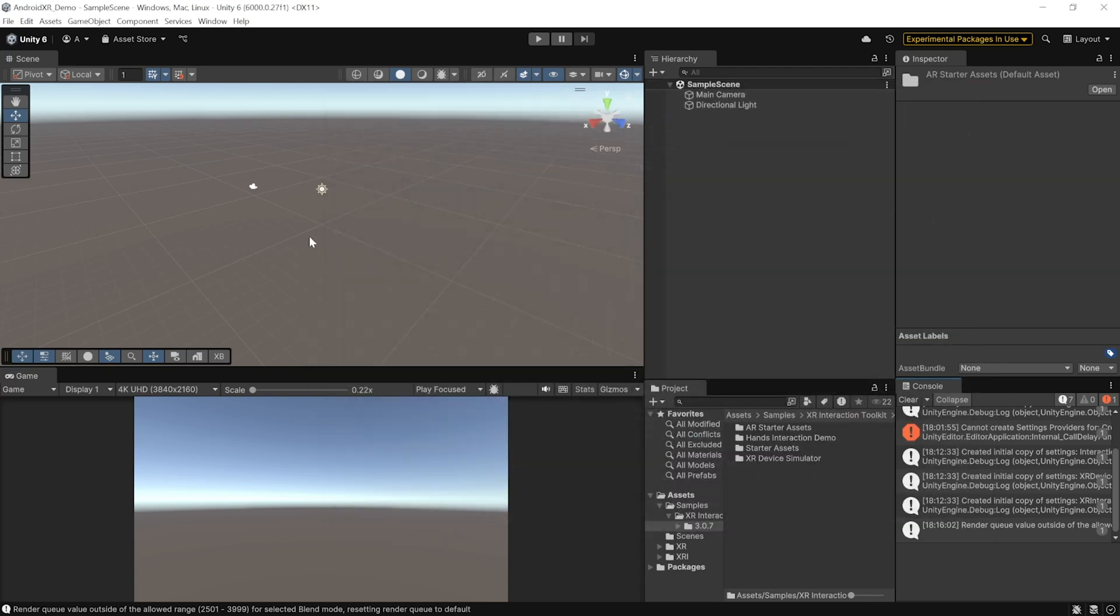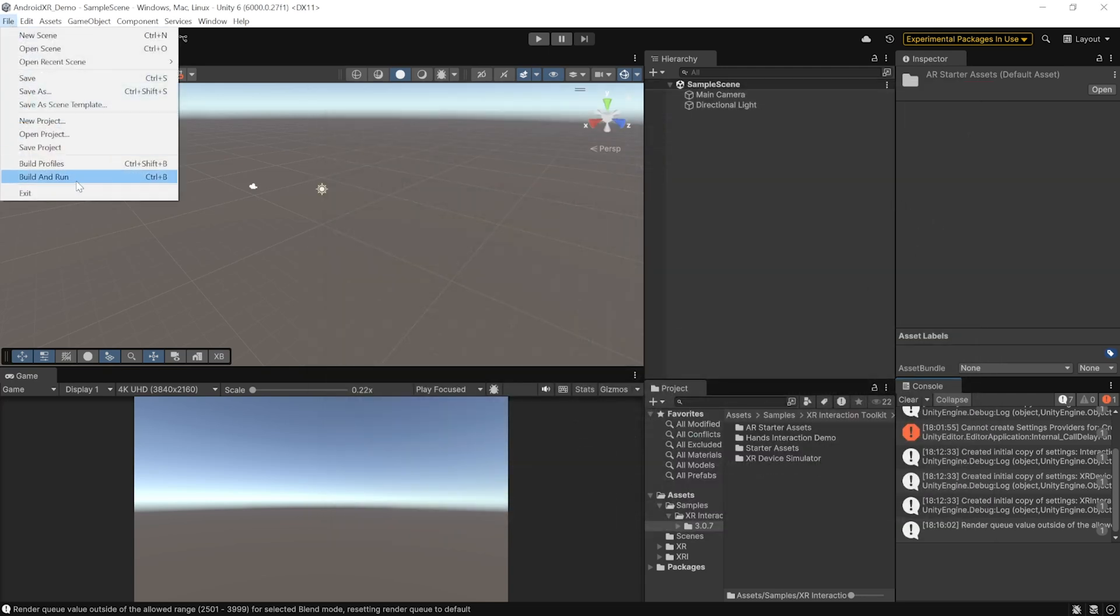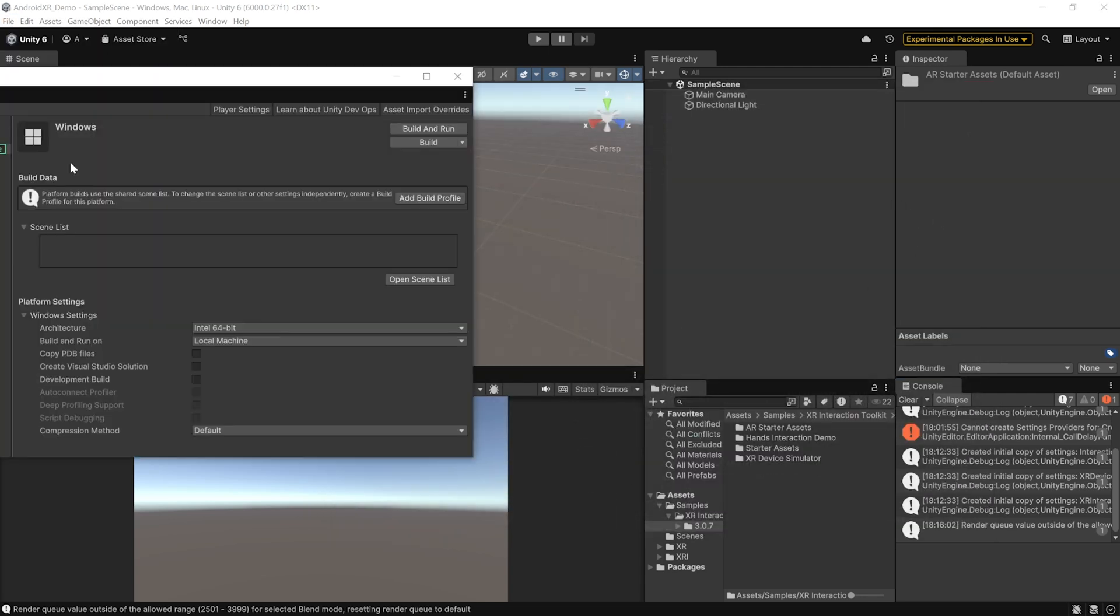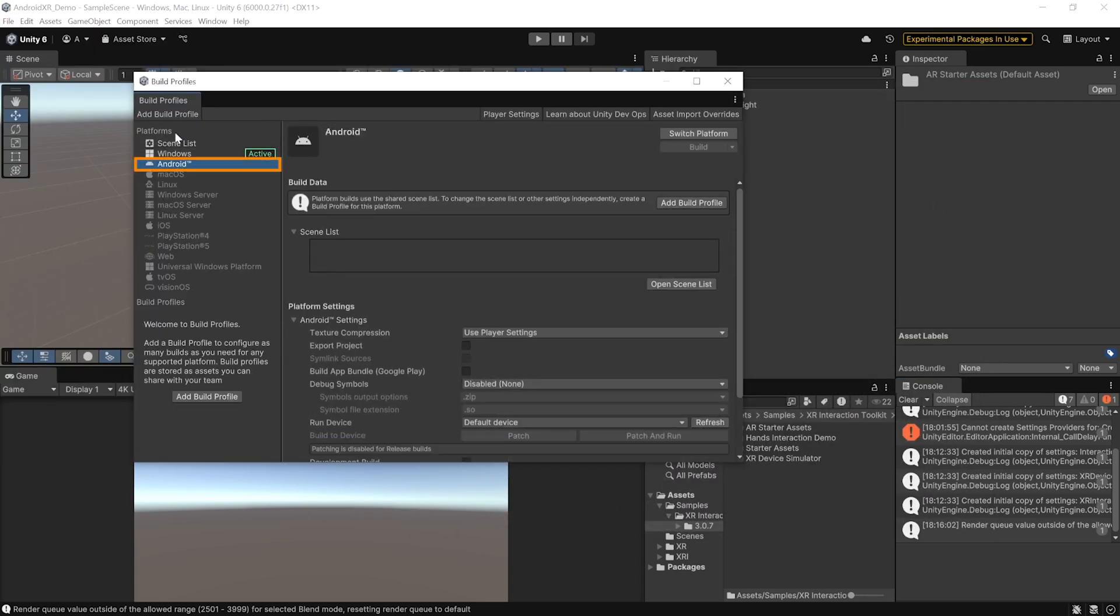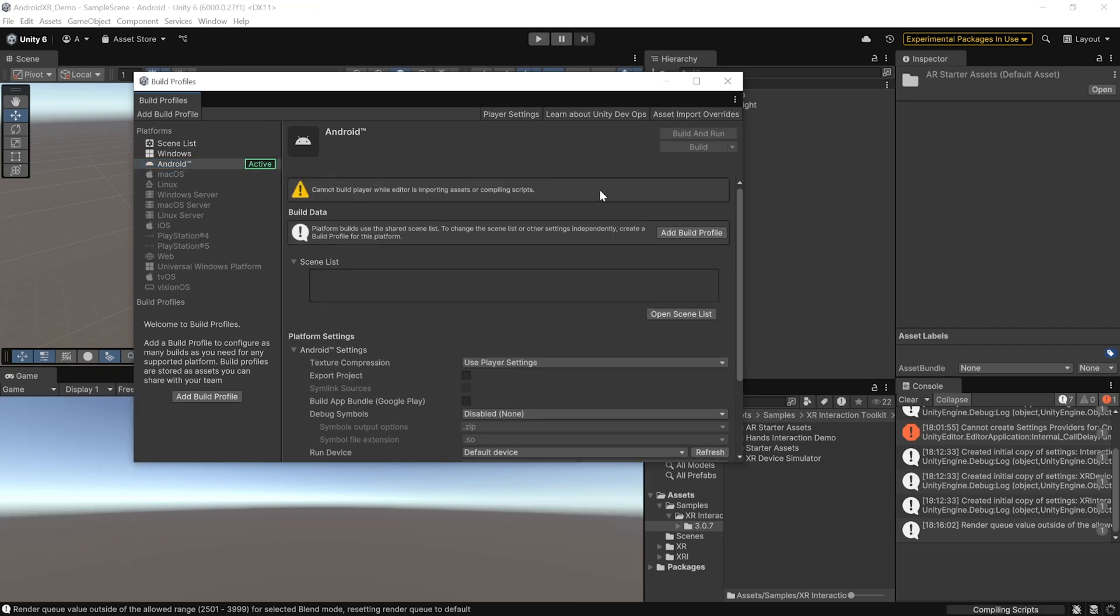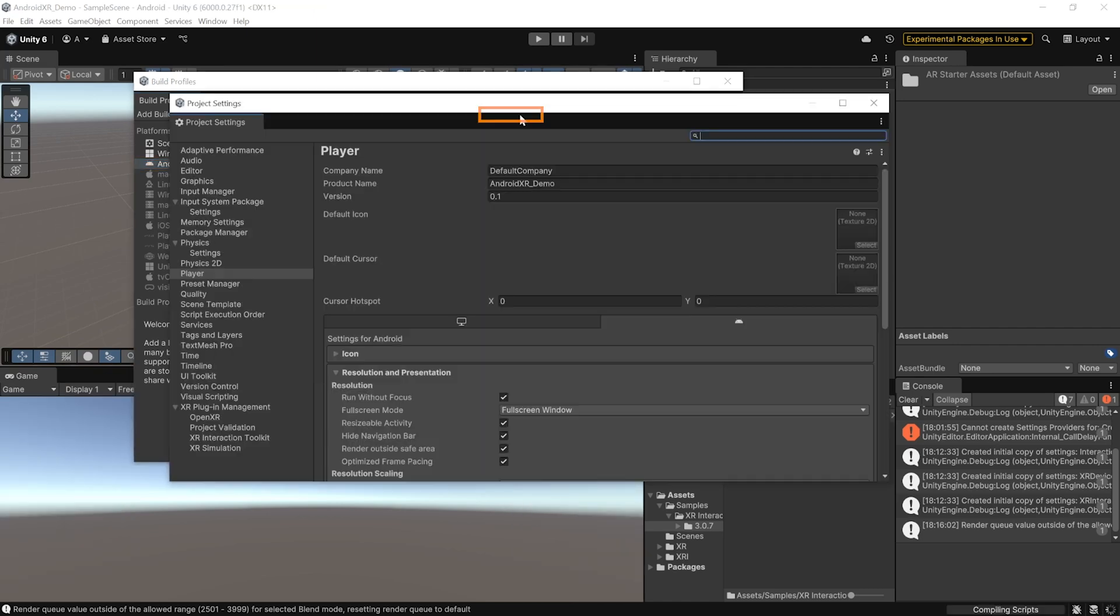Now, to set up our Unity project, navigate inside File, Build Profiles, select Android as the platform and switch the platform. Then, navigate inside Player Settings. You can change the default company name.